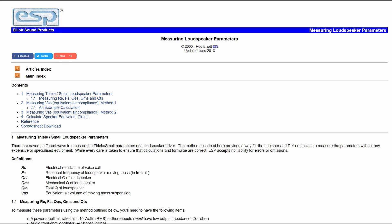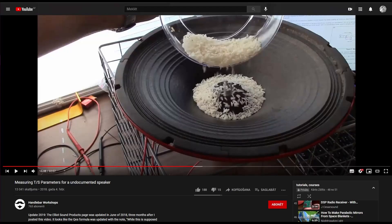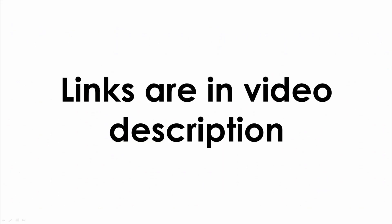A great source of information was the Elliot Sound Products webpage about measuring loudspeaker parameters. He gives a great explanation about the process and guides you through the procedure. You can also find a prepared spreadsheet where you simply fill in the gaps and the calculations are done for you. Another great source is the DIYRM Facebook page where Scott Hinson shares his knowledge about various topics including TS parameter measurement. Check out his TS parameter measurement whitepaper for more information. You can also check out Handlebar Workshop's video where he uses the Elliot Sound Products method to find TS parameters for a driver with unknown factory data. All the mentioned links are in the video description.